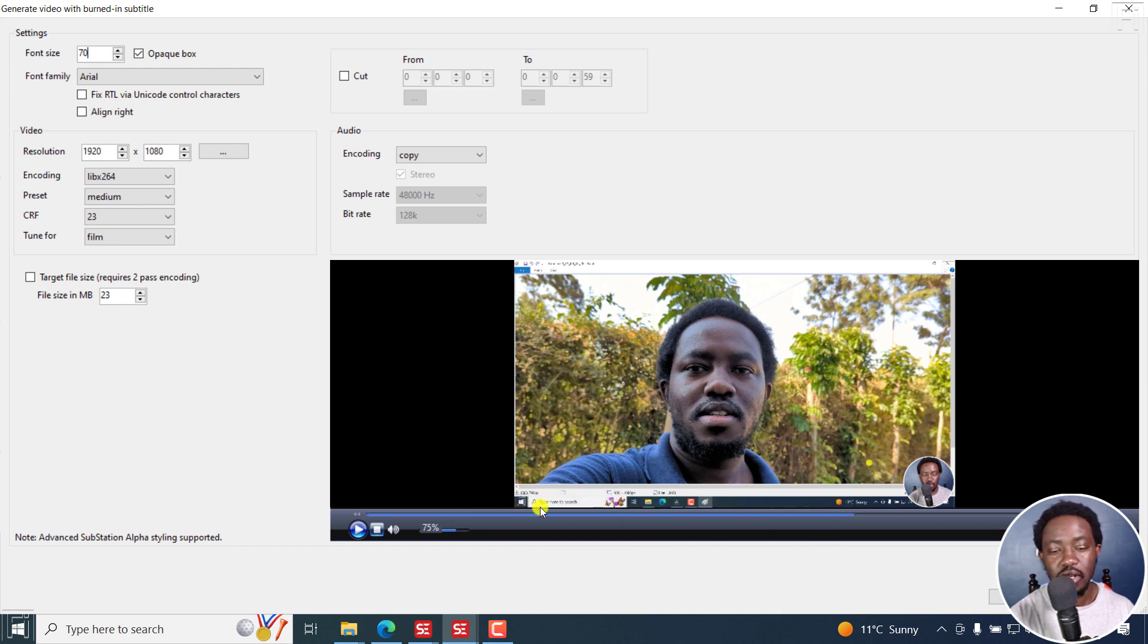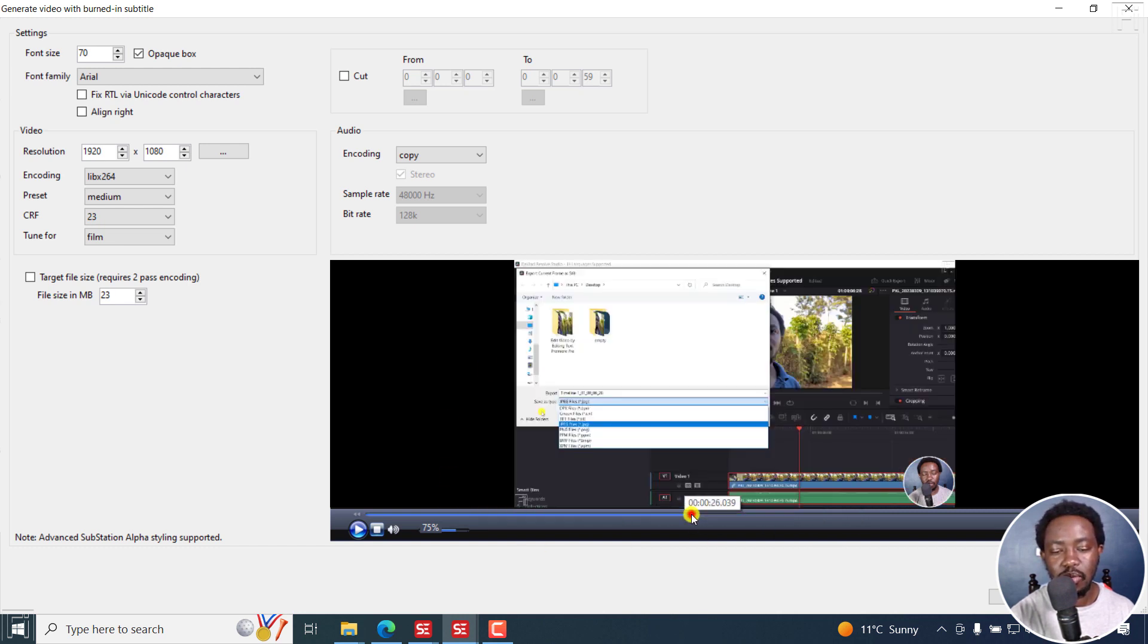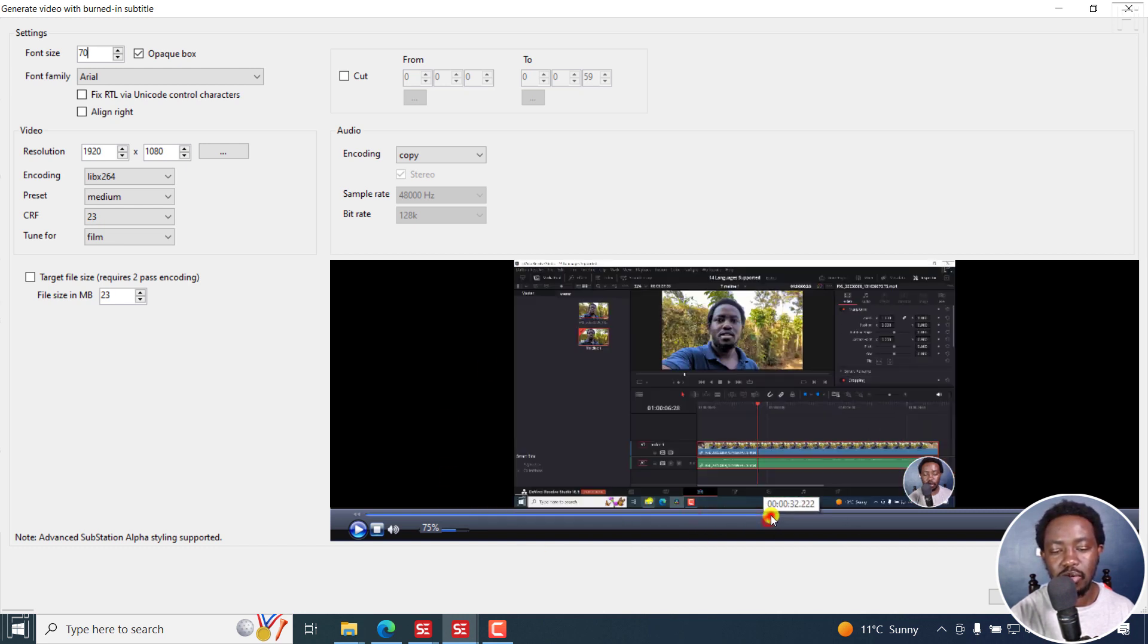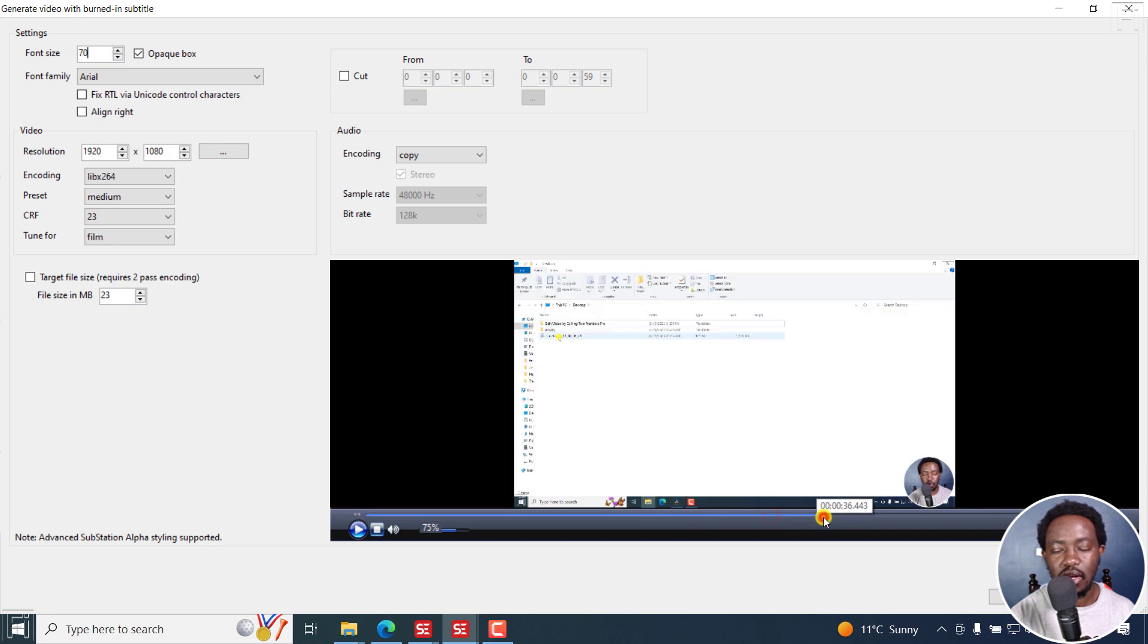But as I've mentioned, we cannot preview the subtitles. Not sure why they're not reading, although they're there.